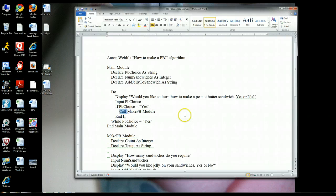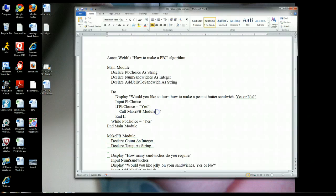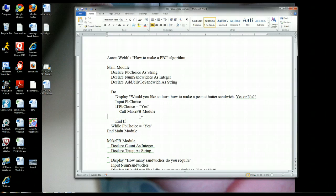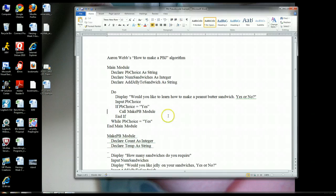This is a very specific pseudocode keyword, and it's called 'call'. Use 'call' any time you want to call another module. Once this module is done running, remember that computers are sequential. You could put another statement after it, and once this module's done running, it's going to run that next line. Anytime you call modules, once the module is done running, it's just going to return right back to where it was and run the next line.